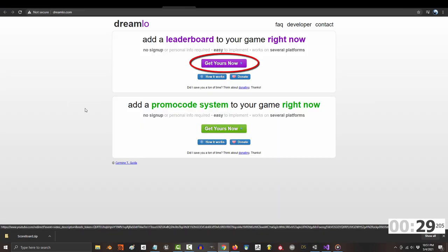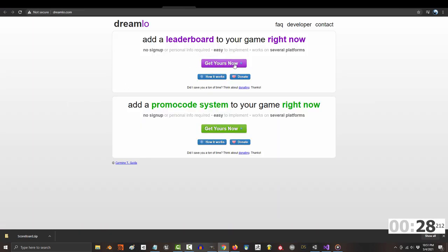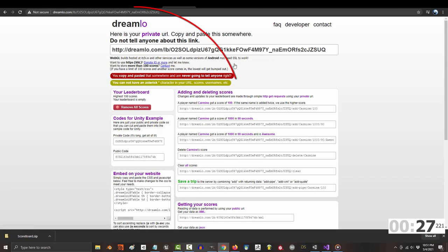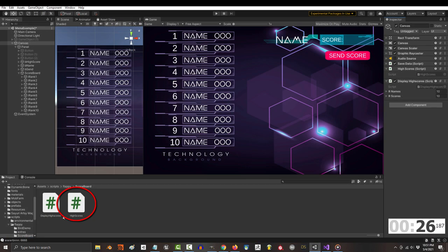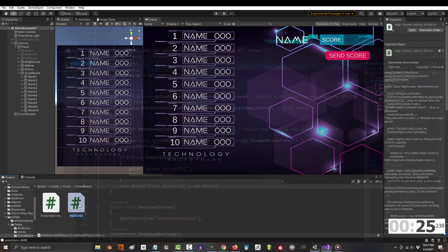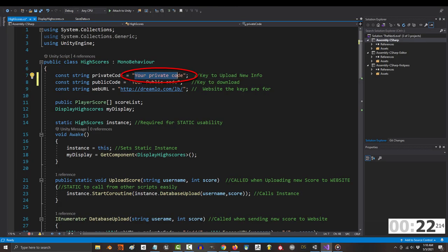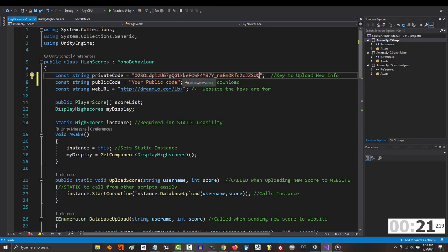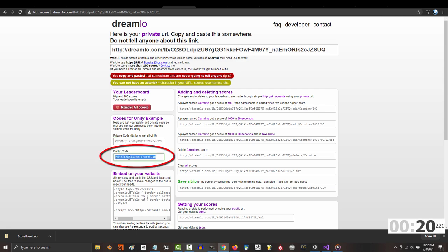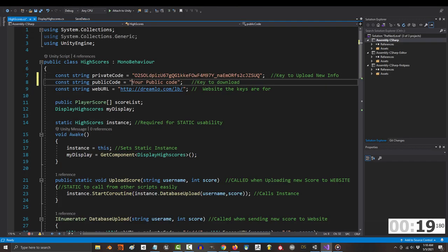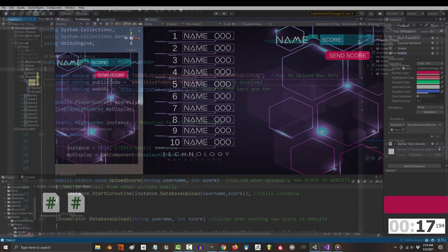Once you've done that, follow the link in the description to get your free scoreboard database. Now, open up the script called high scores. Then go to your scoreboard and copy the private key into this top area, then go back to the board and copy the public key to this bottom area.